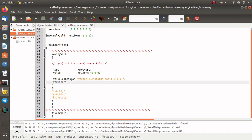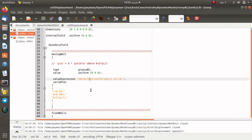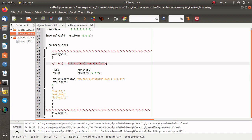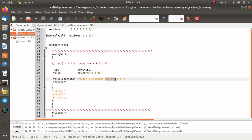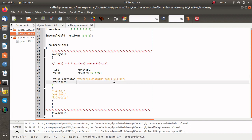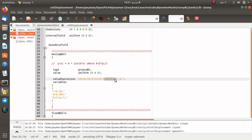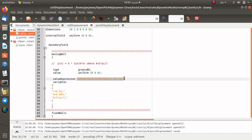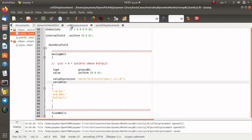Now we define the valueExpression for groovyBC. We specify a vector for the moving wall boundary condition: the first component is zero in x, but for the y direction the displacement is given by the function A*sin(k * pos().x). To access the x coordinate we use the pos().x function, and if you change to y you have access to the y coordinate. This valueExpression implements the wave shape on the cell displacement.